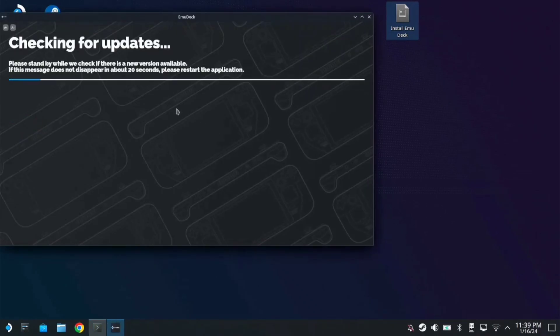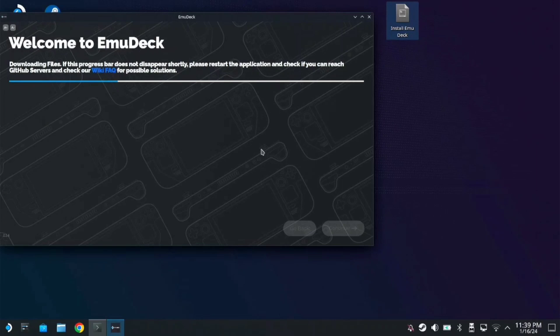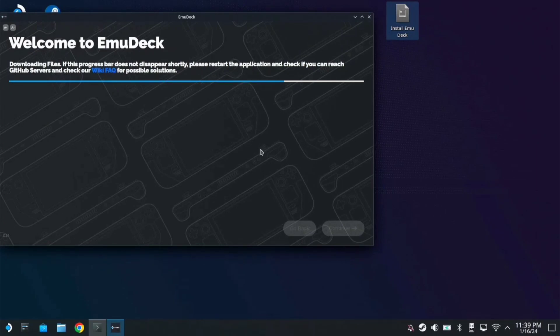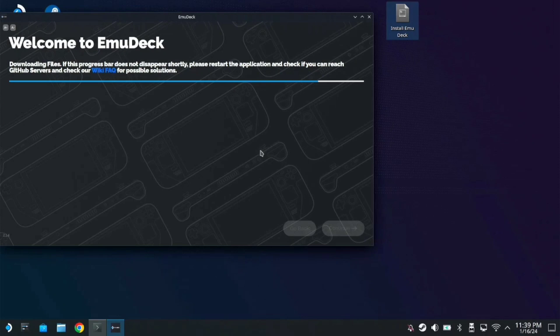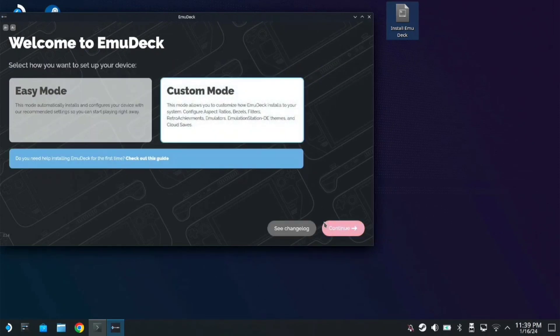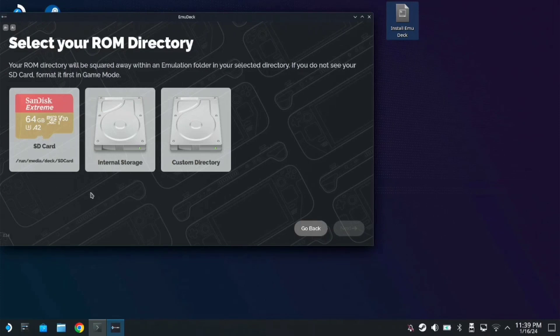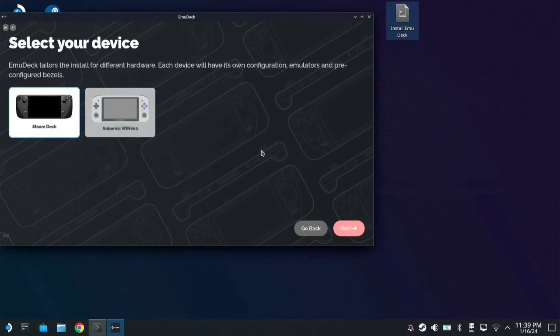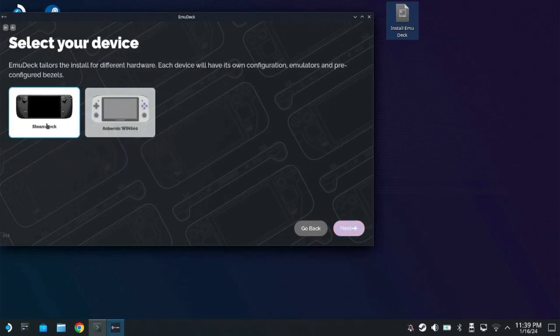Once it's done checking for updates, go to custom mode, then continue. If you're going to install this on your SD card, click on SD card. For internal storage, click internal. Mine is on SD card, so click next.